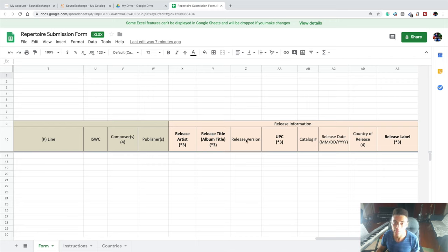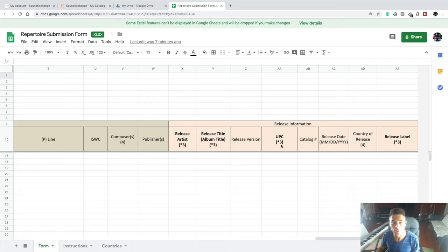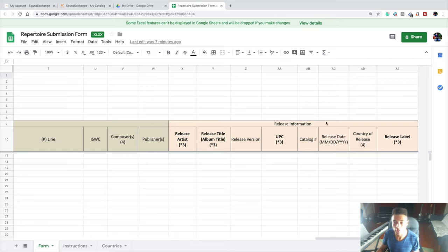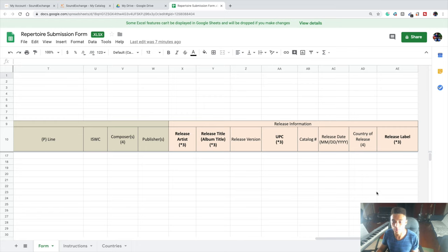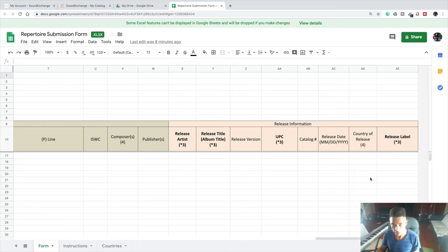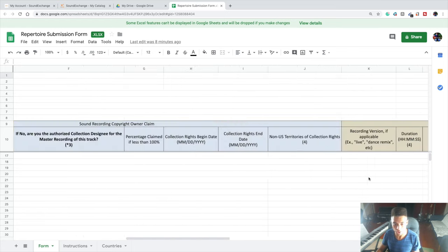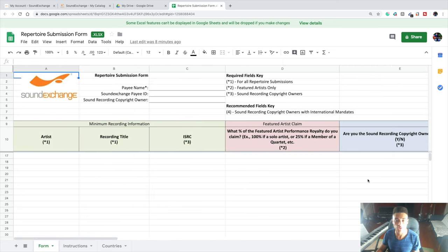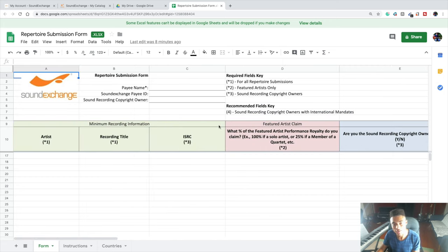The album release title, which is the name of the single or the album, the release version, which is not required, the UPC, which you'll also be able to find through your distributor, your catalog number, which can also be found through your distributor, the release date of the song, the country of release, and the release label, which is the record label if you're on one or if you release your own songs, it's you. You'll have to put down all of this information for every single song that you want to register with SoundExchange.